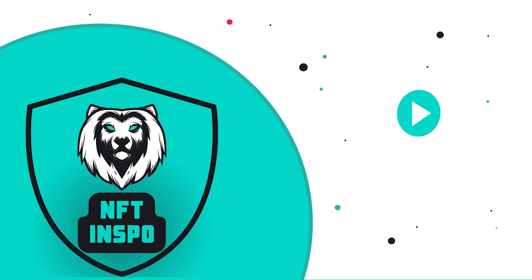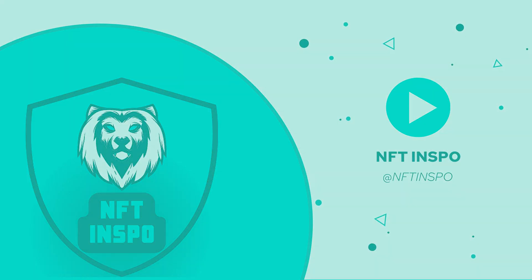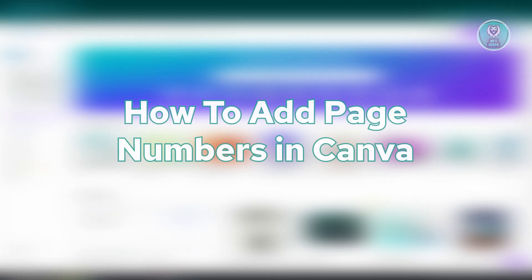Hey guys, welcome back to NF2Inspo. For today's video, we're going to show you how to add page numbers in Canva. So if you're interested, let's start the tutorial.